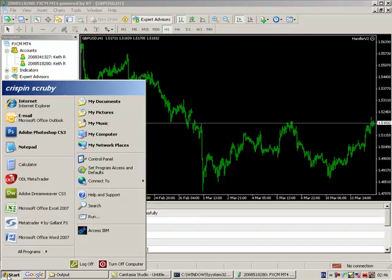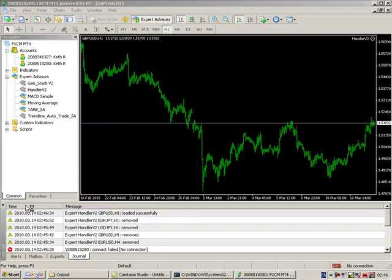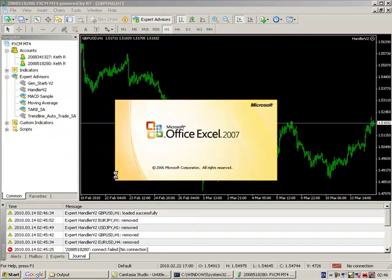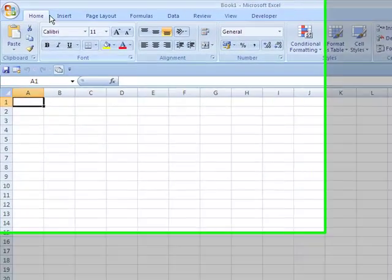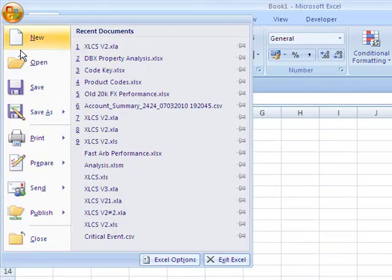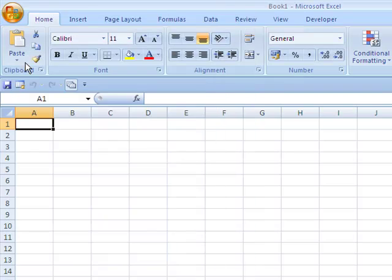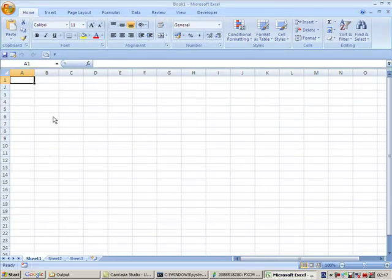What we're now going to do is go into Excel. So we start Excel, and the first thing to do is to go into your Files folder which is in your MT4 file system.